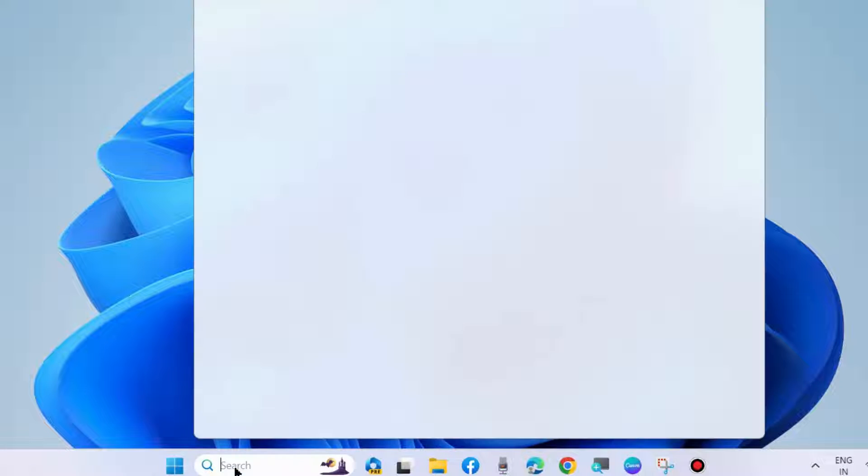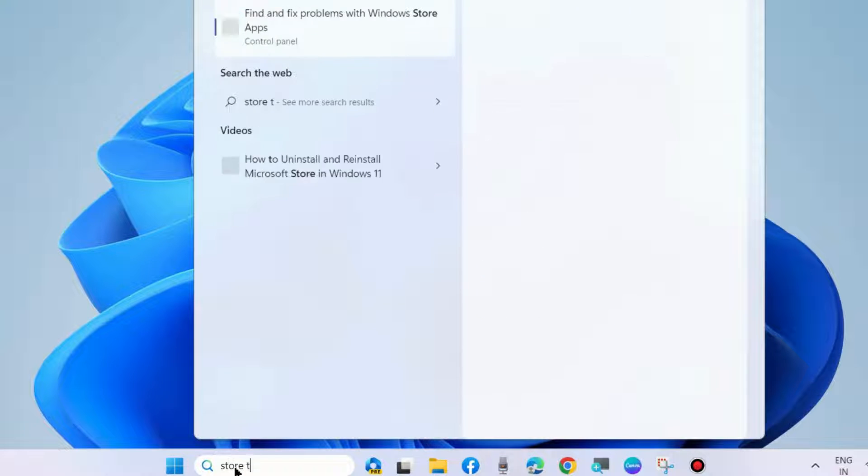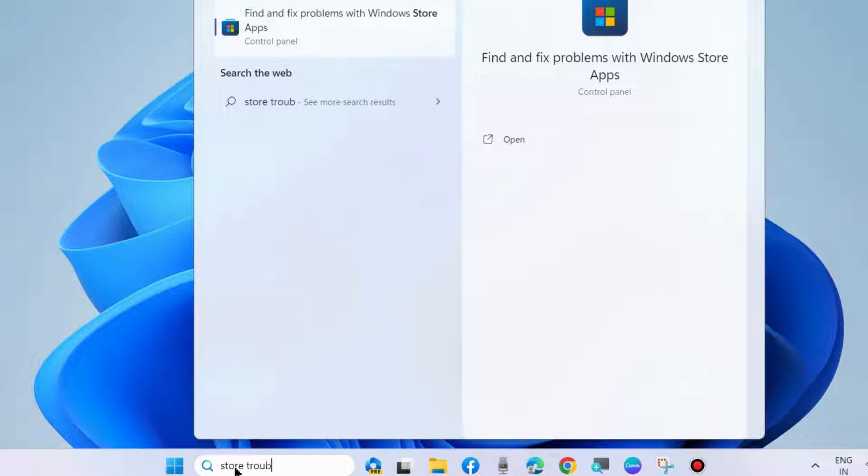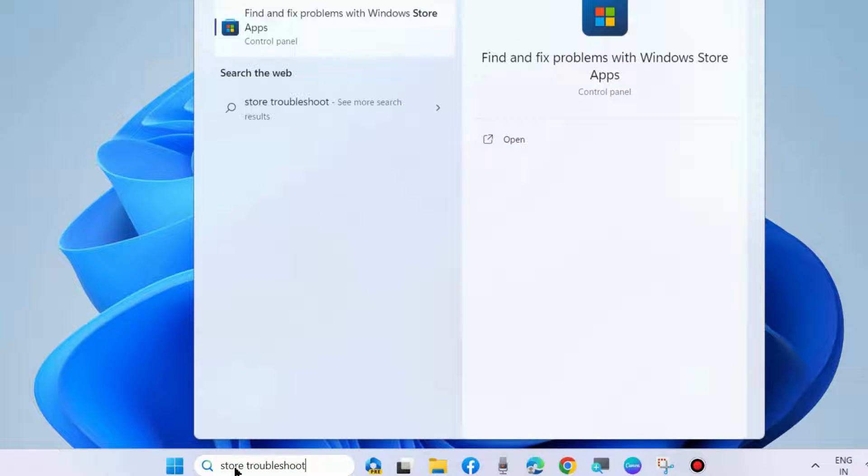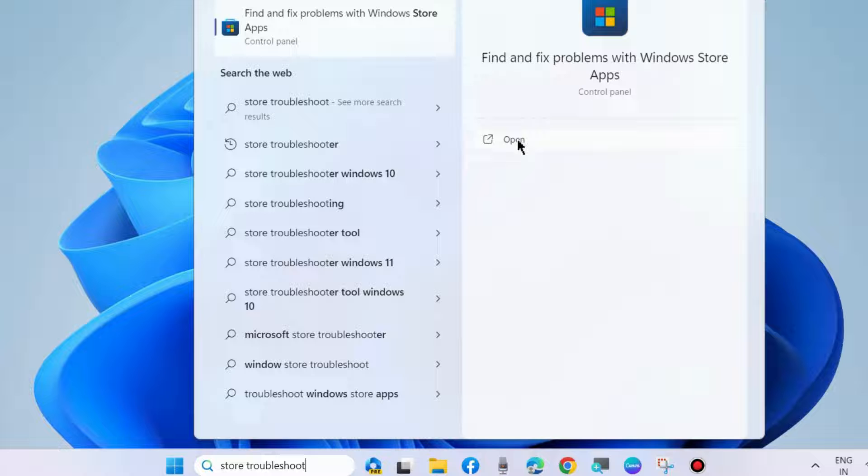The first workaround is to go to Windows Search and type Store Troubleshooter. Open Find and Fix Problems in Windows Store Apps and click on Open.